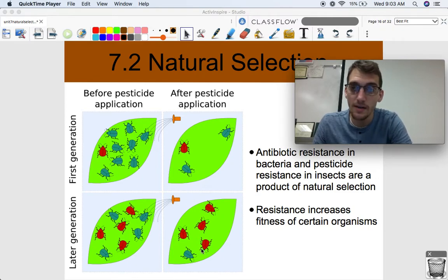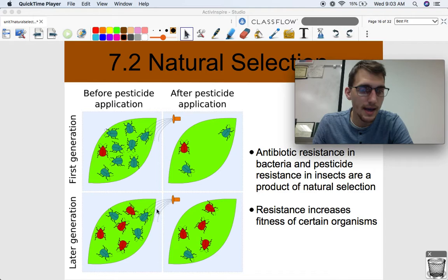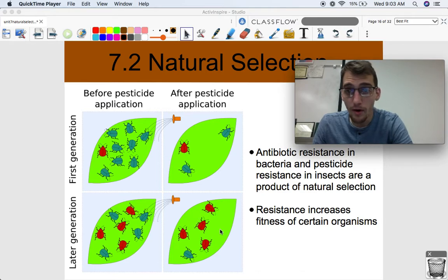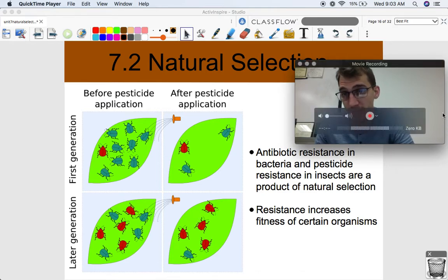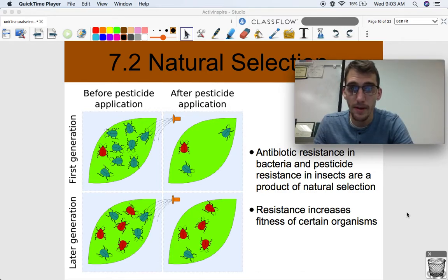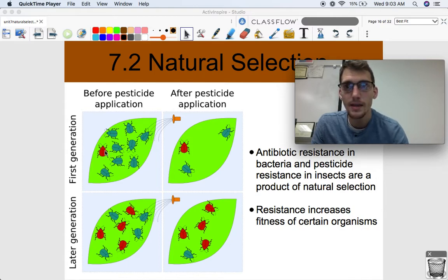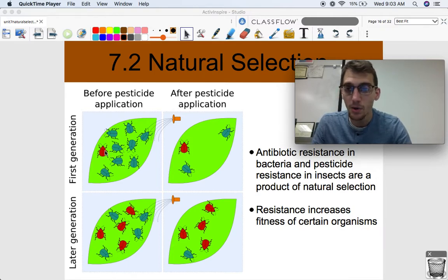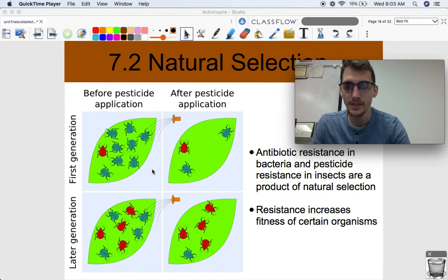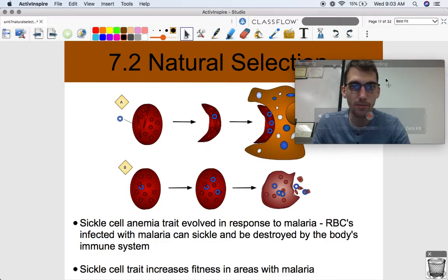We apply the selective pressure of pesticides again, and more of these pesticide-resistant individuals are going to be members of the population. Resistance increases the fitness of certain organisms — a pesticide-resistant beetle is going to be more fit than one that's not pesticide resistant, so it's going to survive and reproduce.